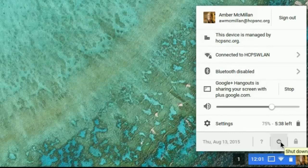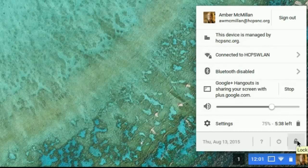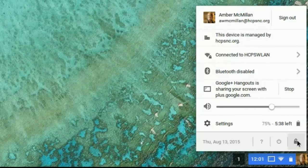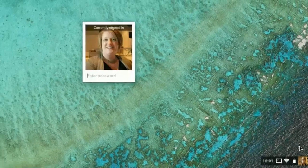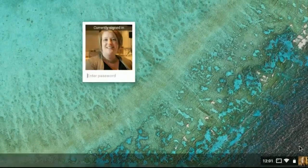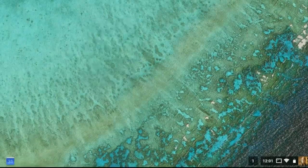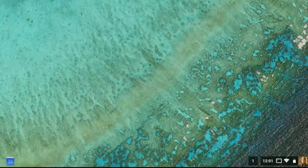To the right of that, you'll see the lock button. What this does is it immediately brings in the login screen. It doesn't shut the device down, but if you have to step away from your Chromebook and help students, you can click the lock button. You'll see that they'll have to enter their password and then the device is available again.